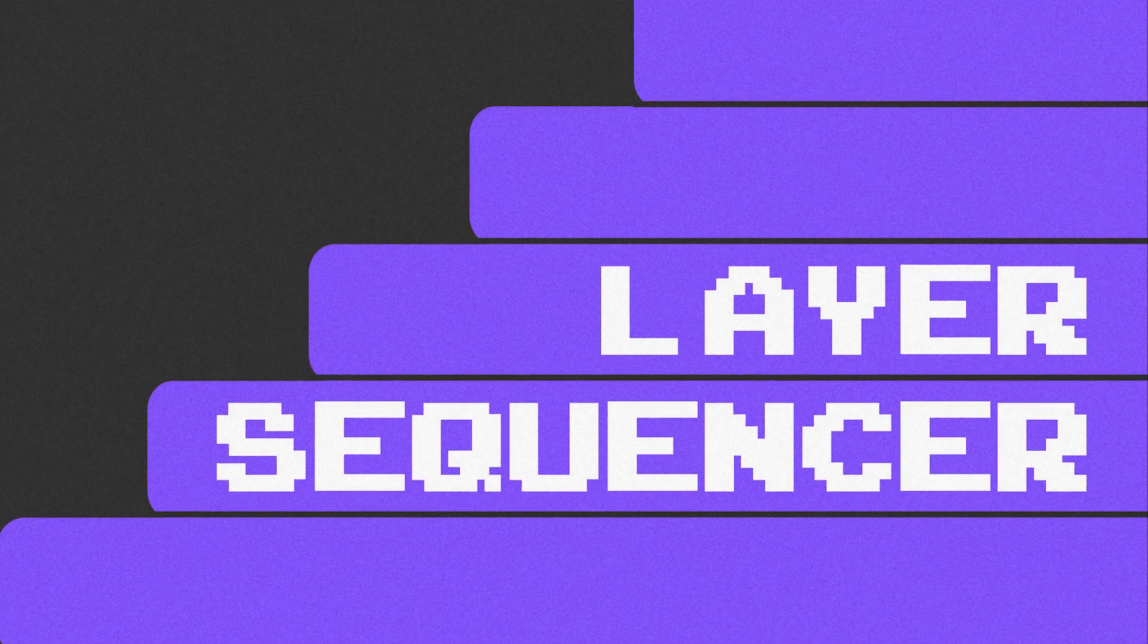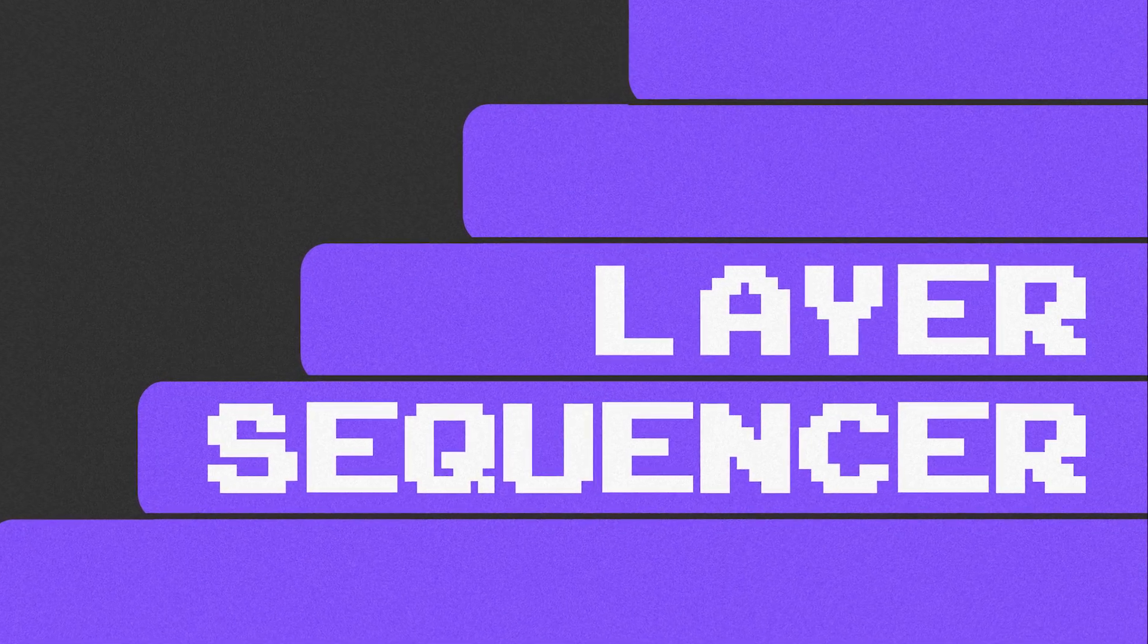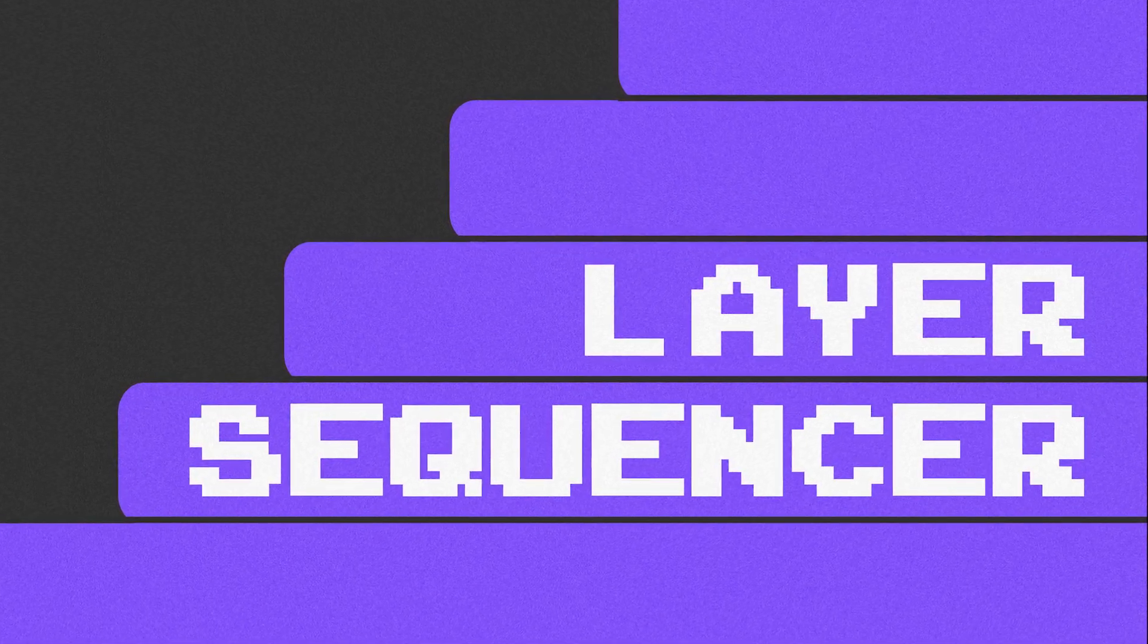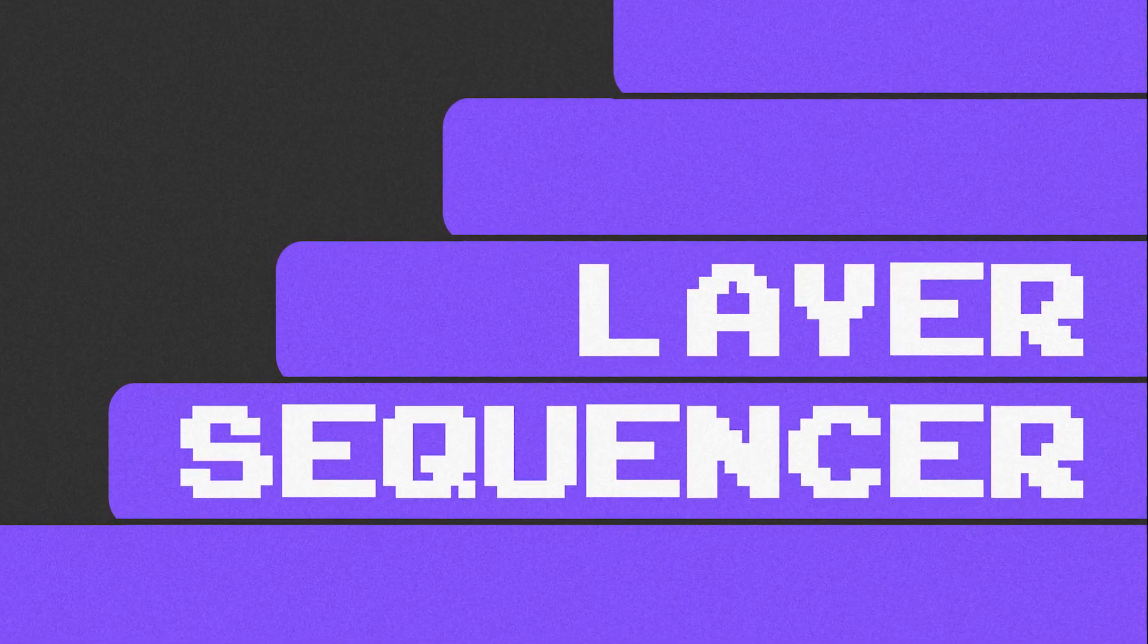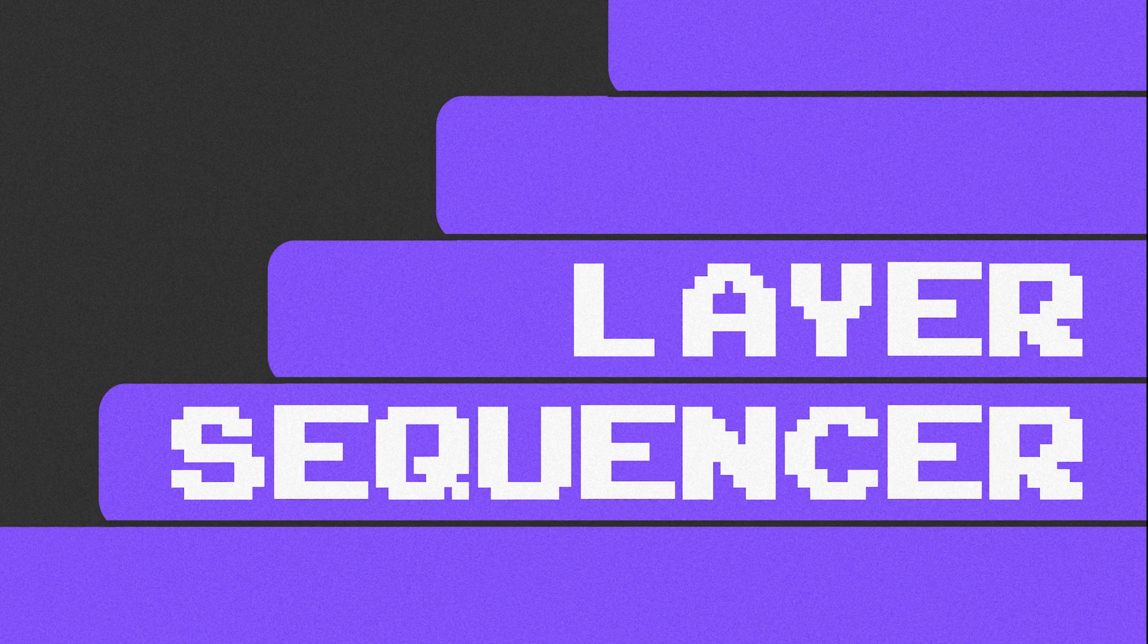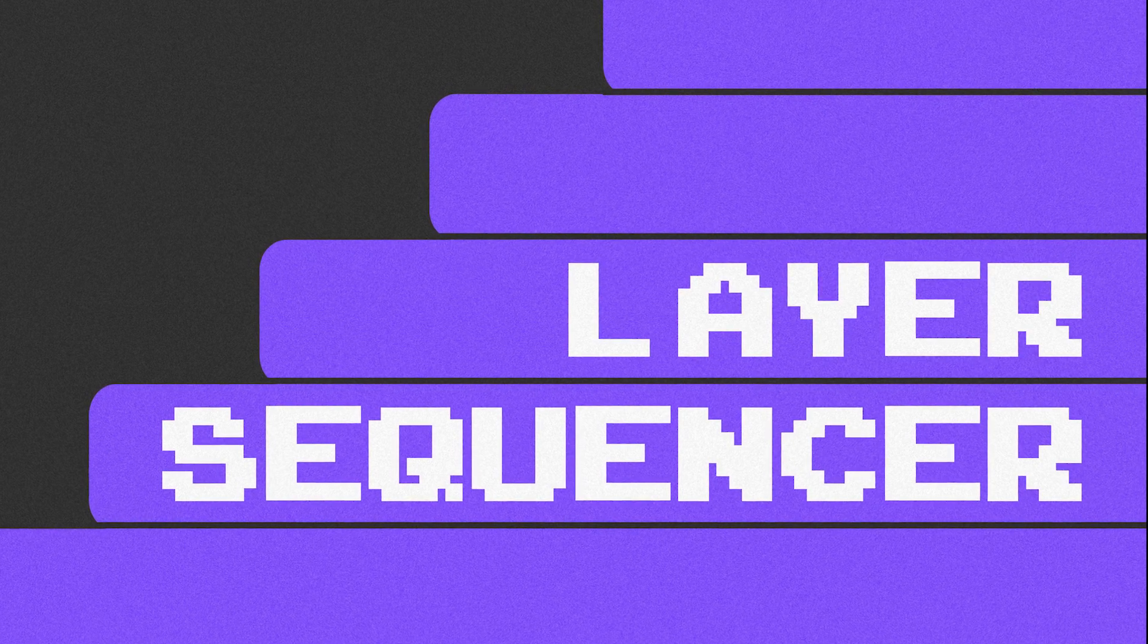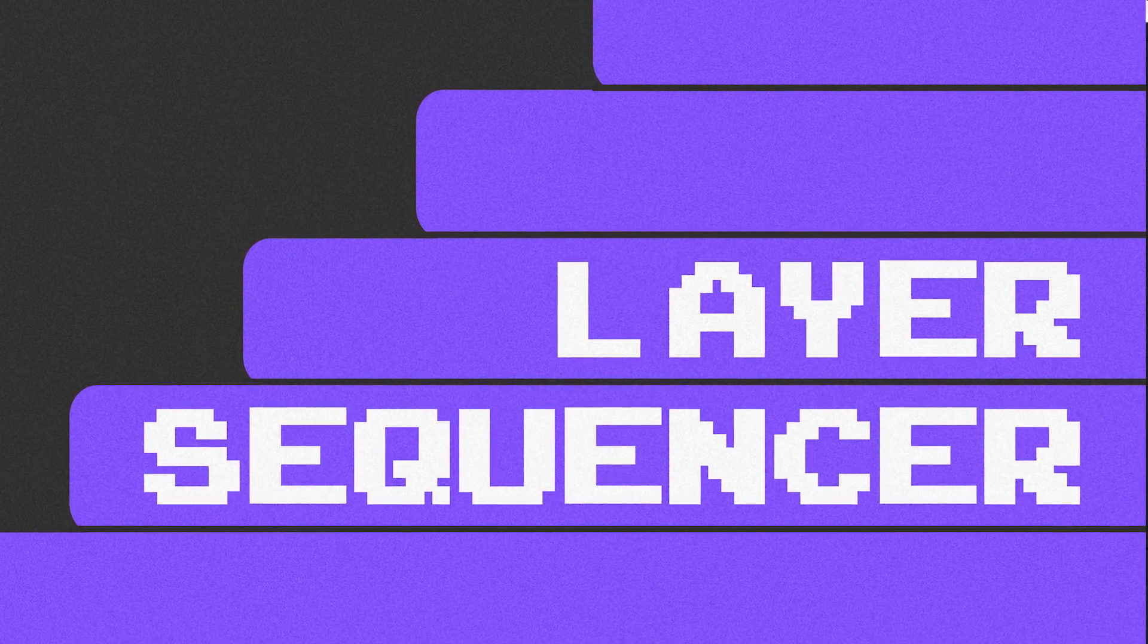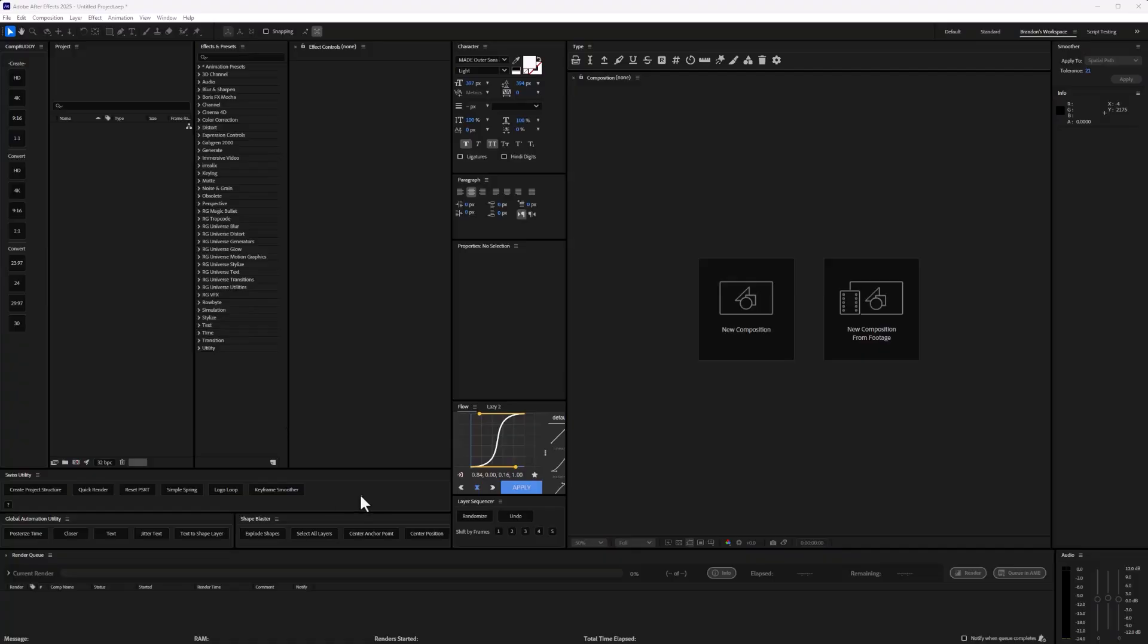Hey, welcome back to another introduction to some of our tools that we have available over at store.dmi.edu. In this one, we're going to be covering Layer Sequencer.